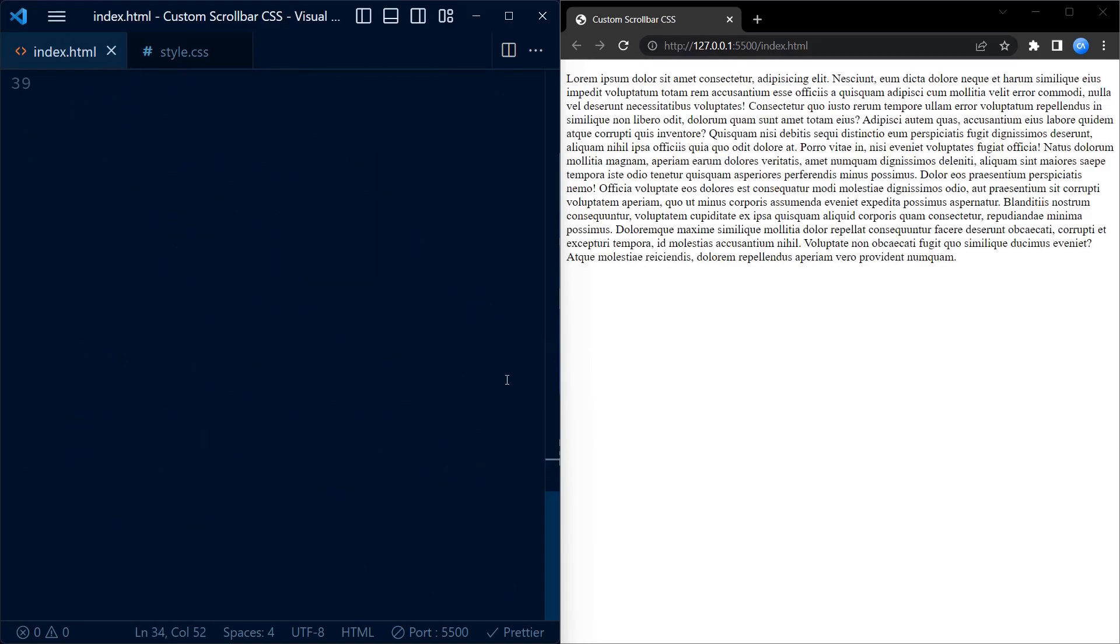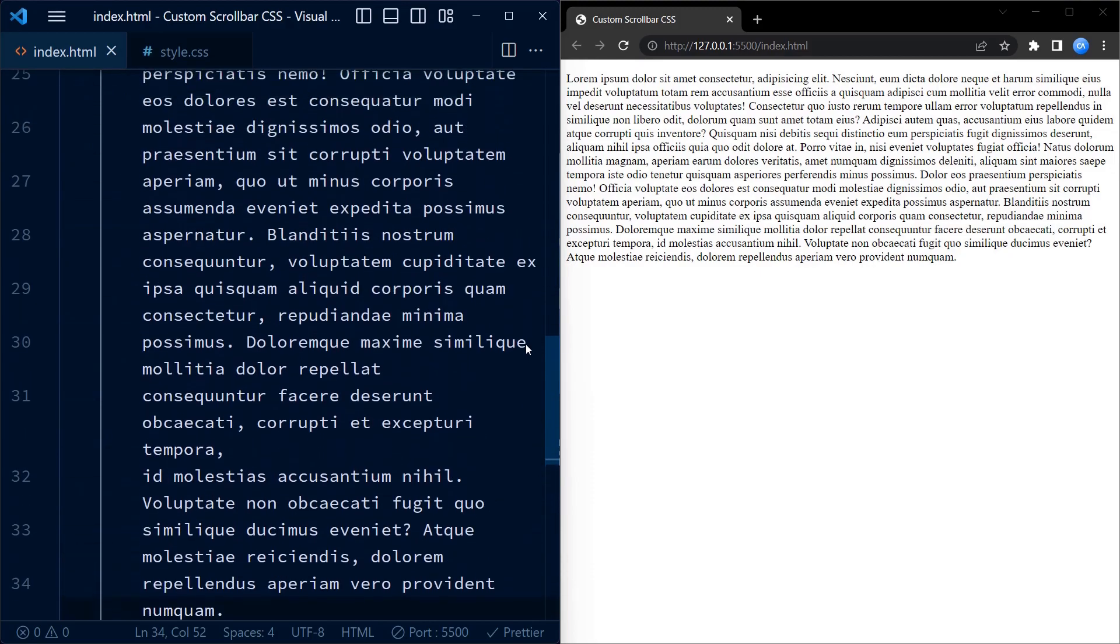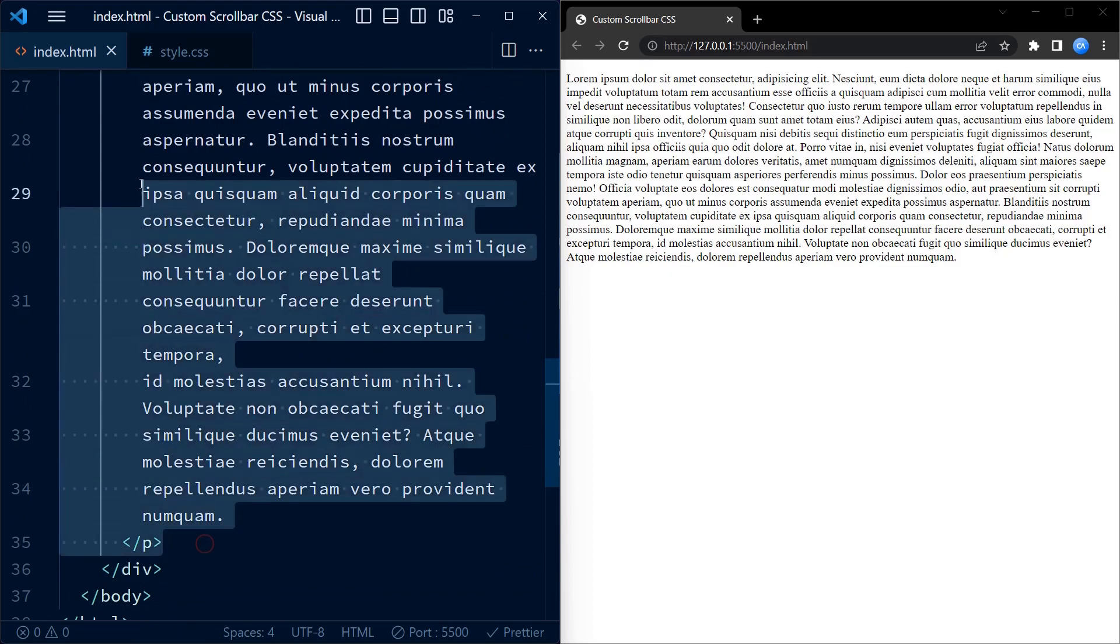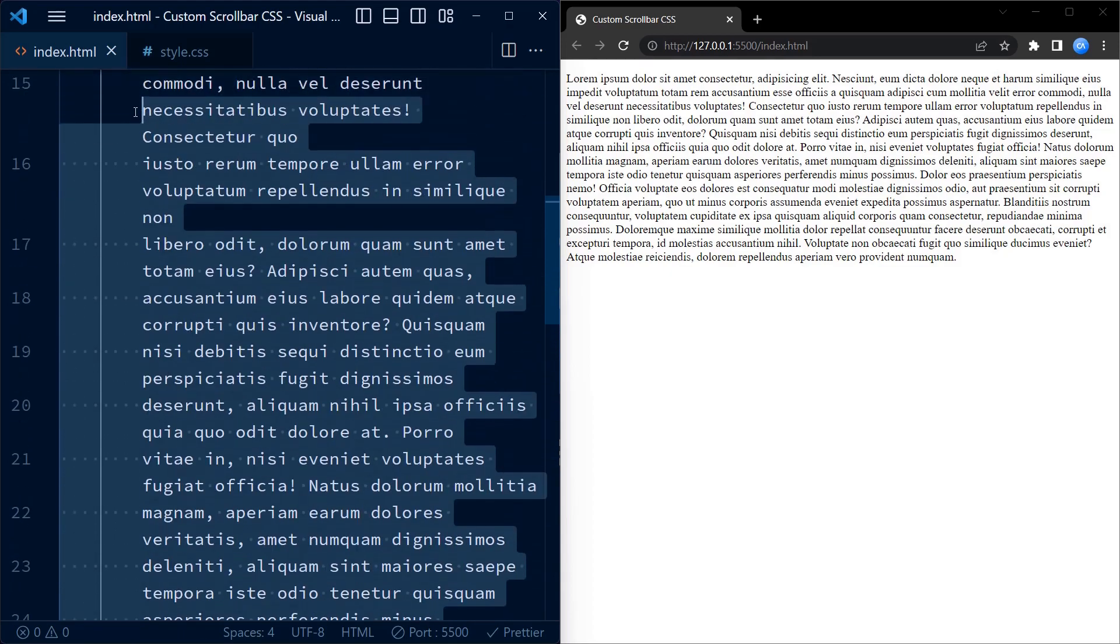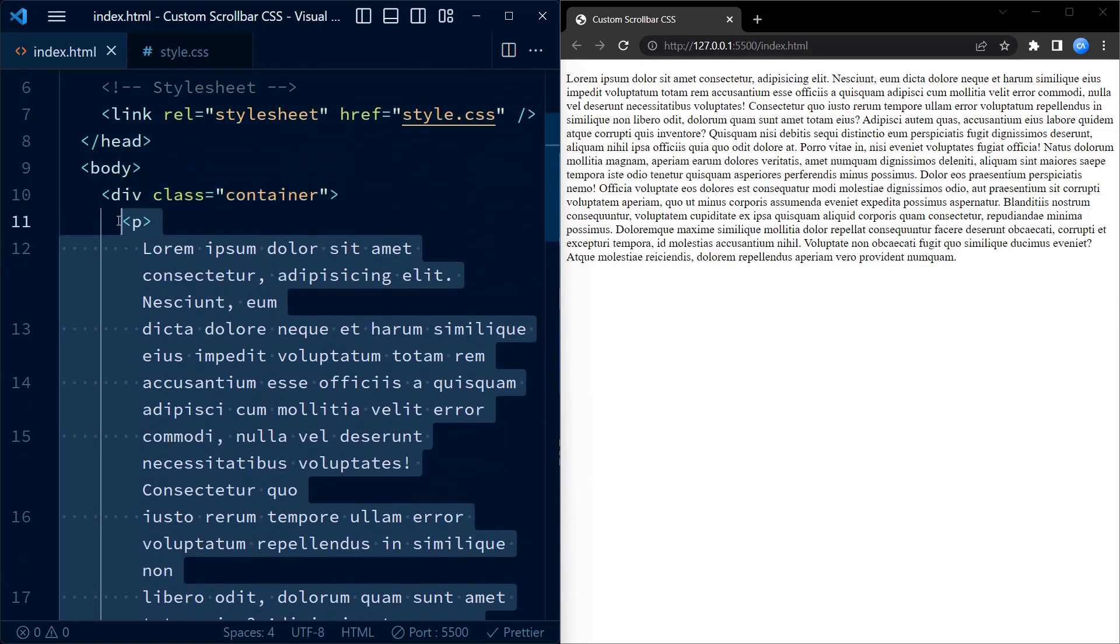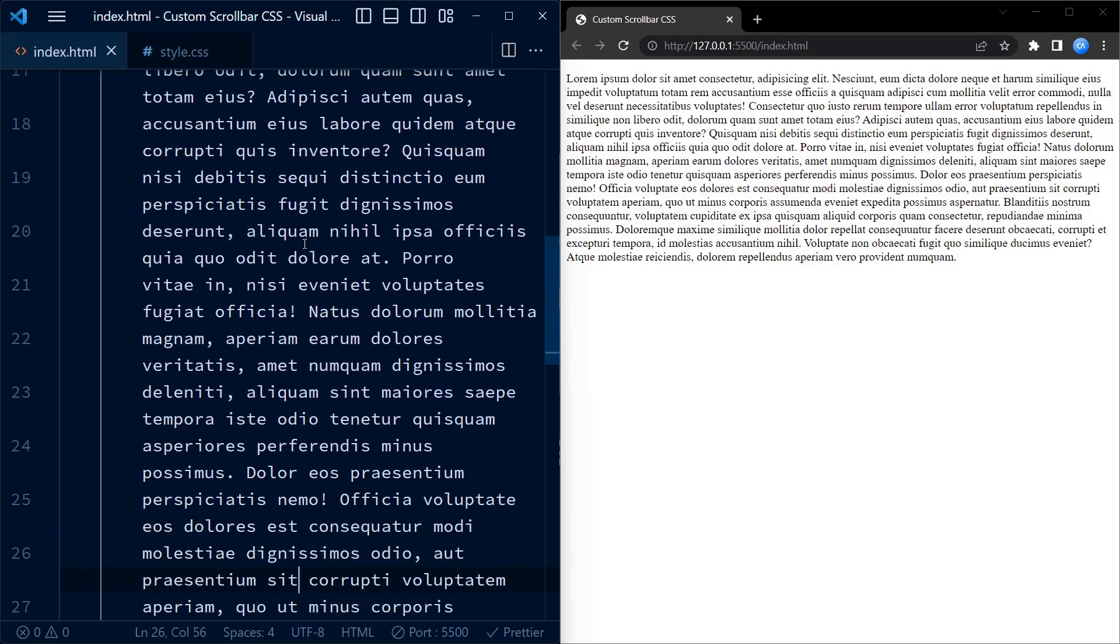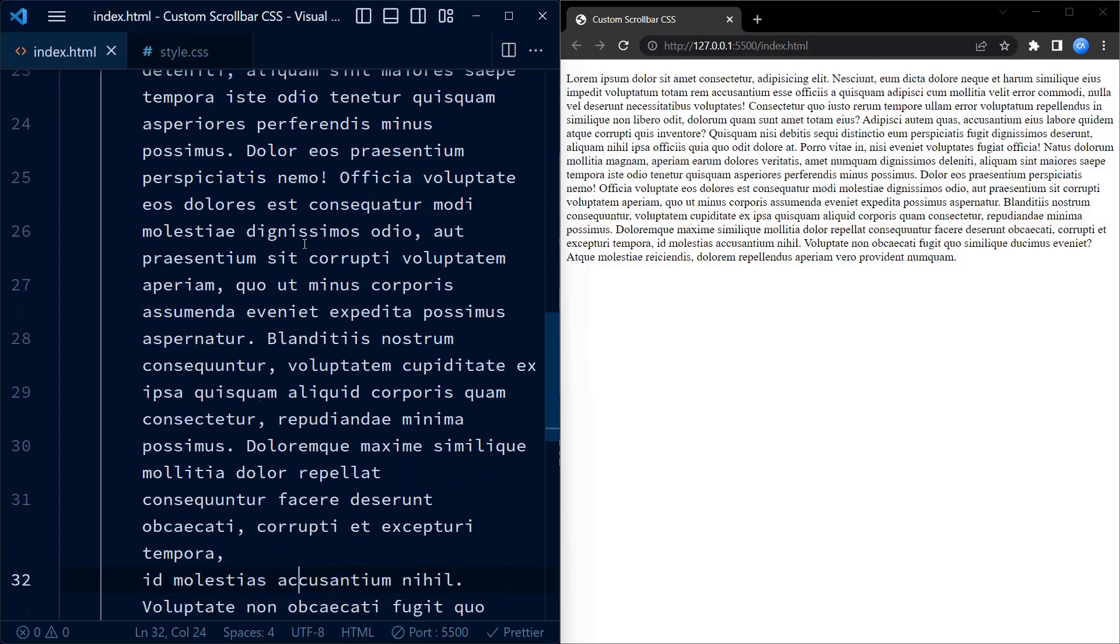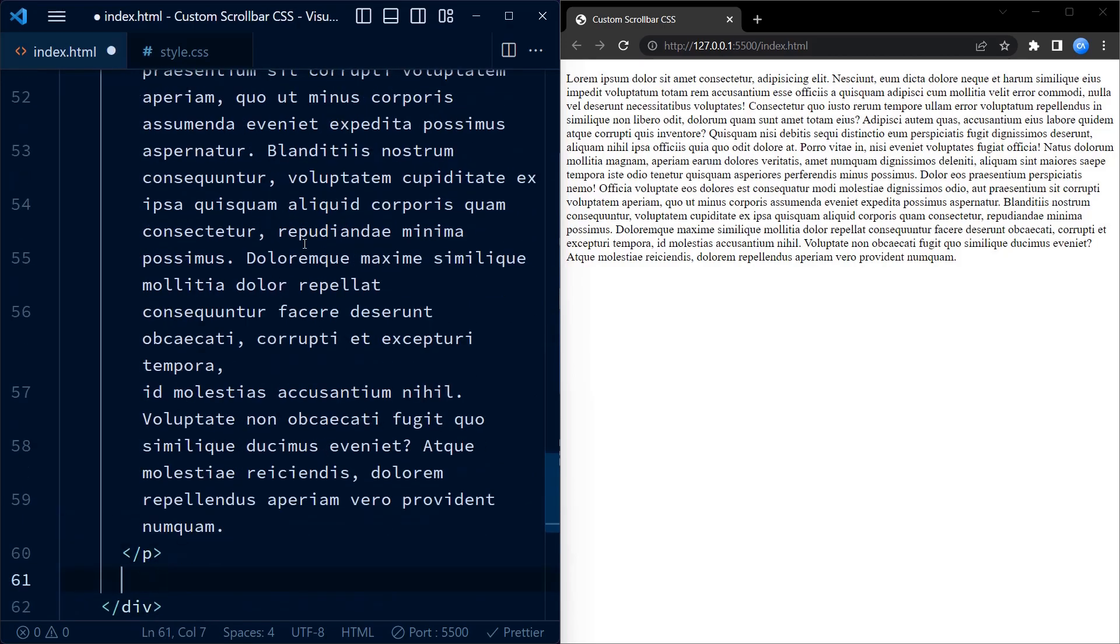Inside the container, we have a bunch of paragraph elements with lorem ipsum text. These are for demo purposes only. However, for the scrollbar to work properly on Firefox, it is essential that you have the div with class container.